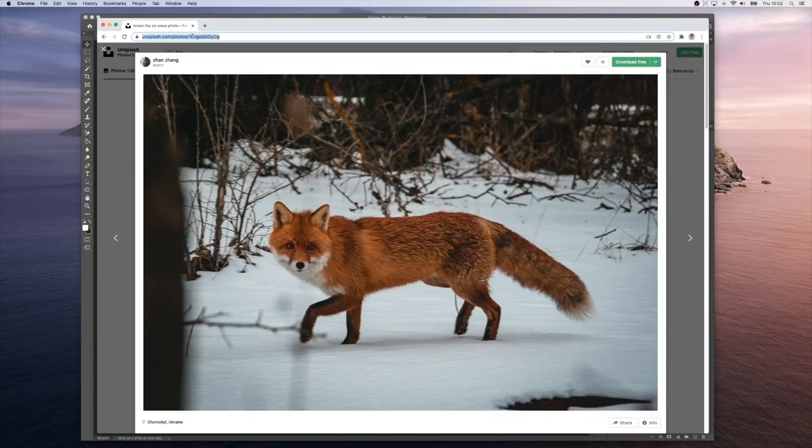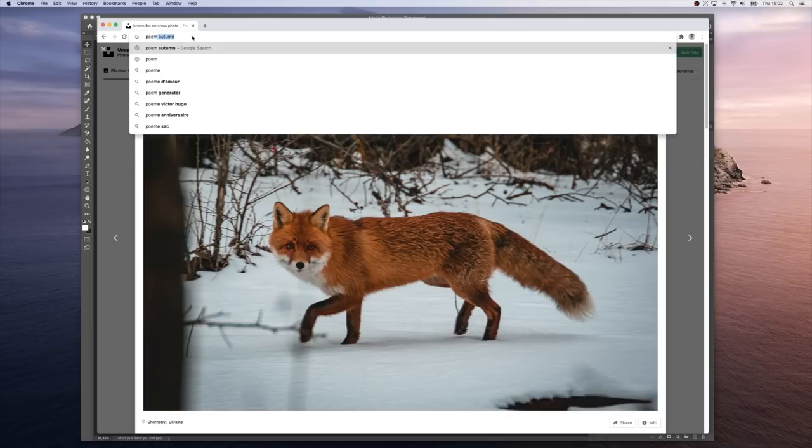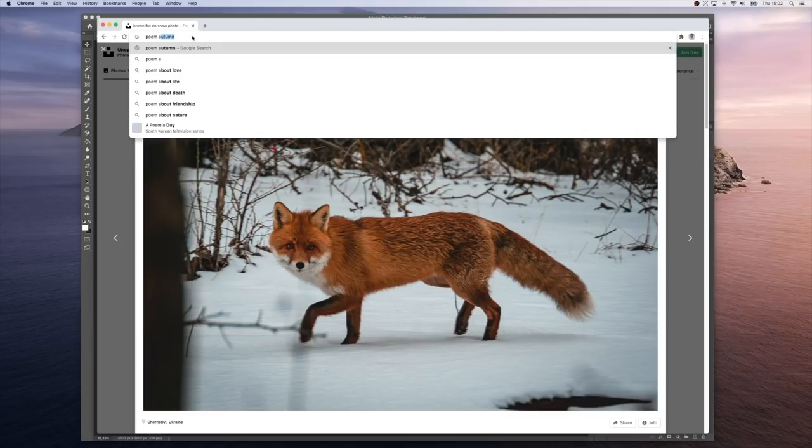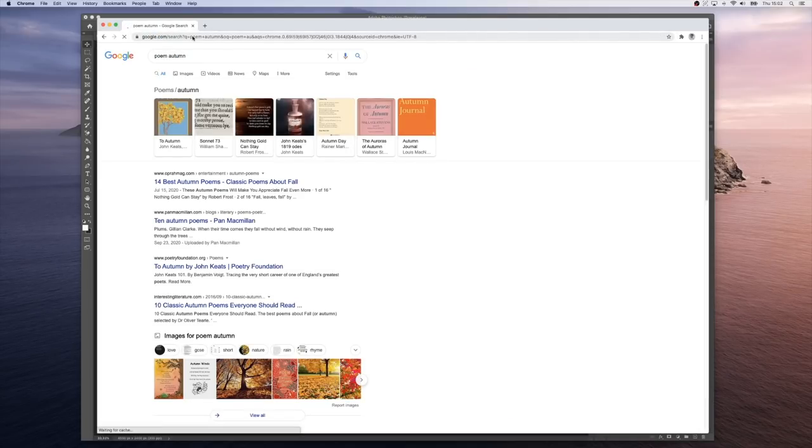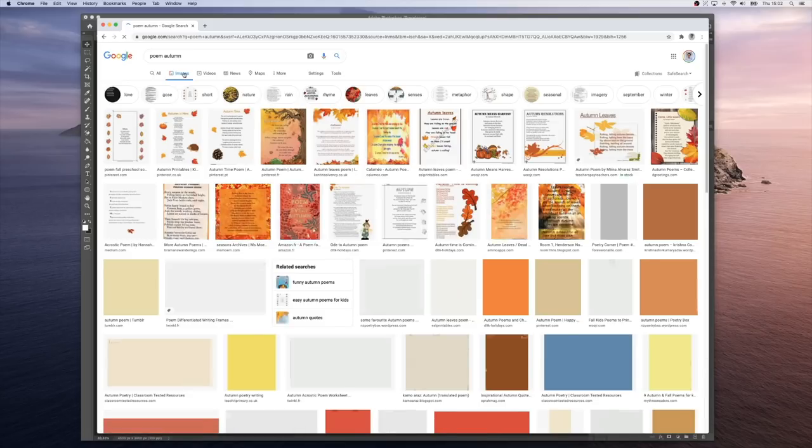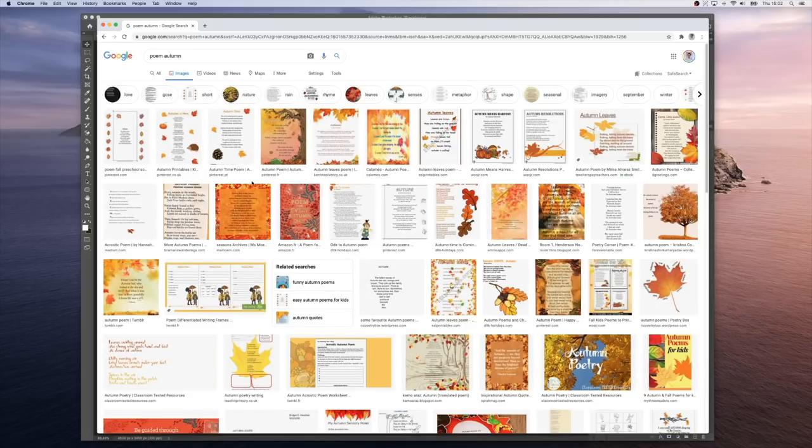Let's search for poem autumn. Let's go and see if we find one in the images that we like.